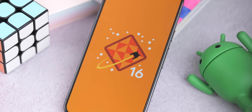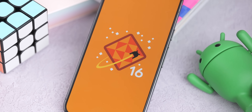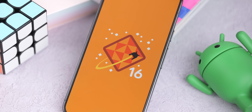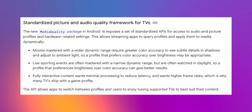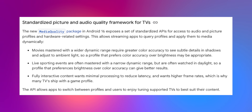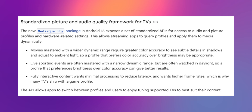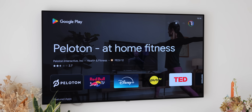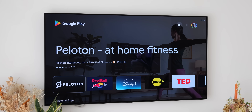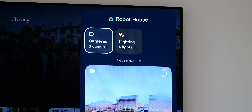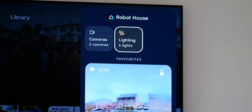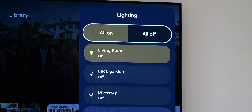Moving on, there are some changes to how Android 16 handles audio and picture profiles when it comes to television-focused streaming hardware. Streaming apps will now have the option to dynamically apply picture profiles to individual pieces of media. This could mean color accuracy is better adjusted for movies with wide dynamic range, or prioritizing brightness for live sporting events as an example.